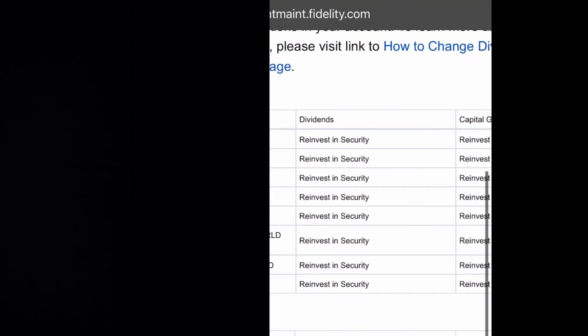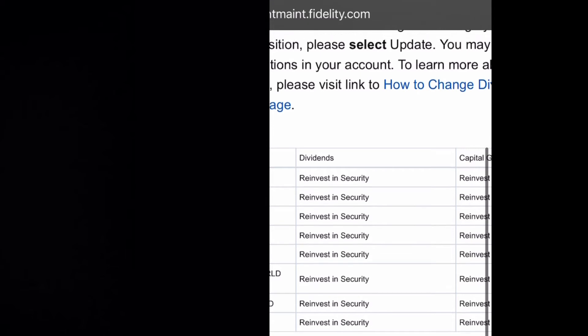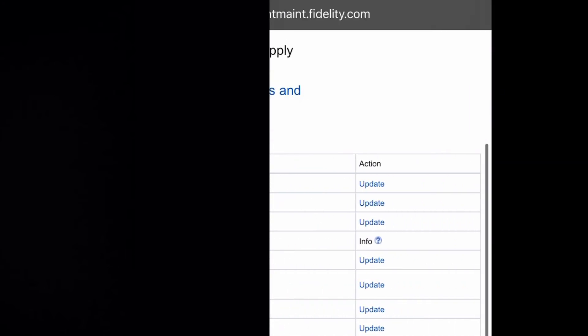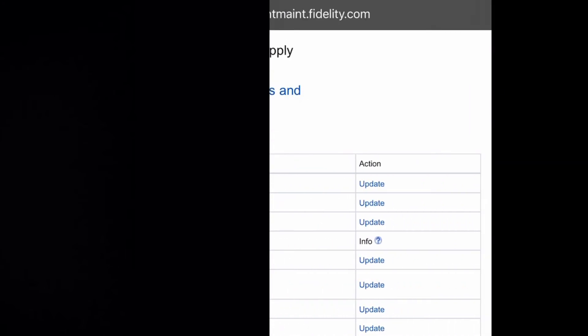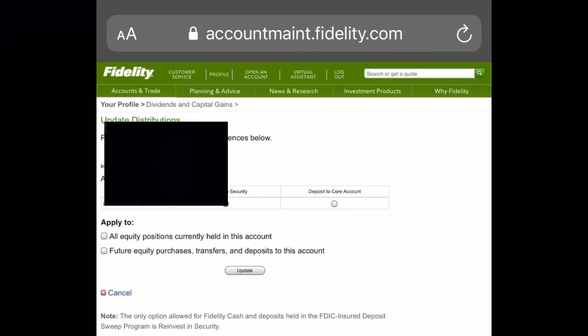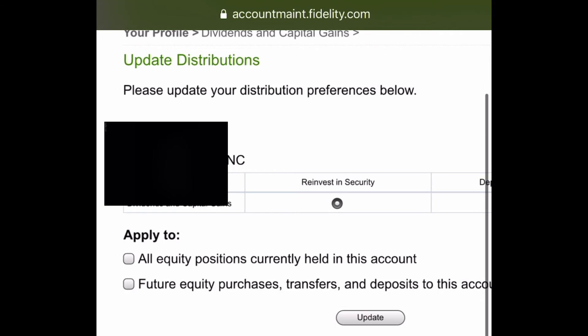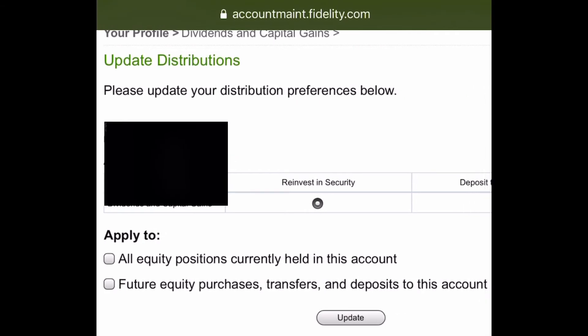Once you're logged in, it's going to take you to this screen here. As you can see, I already have my gains set to be reinvested. You can hit the update button next to any stock that you own and apply it to reinvest. You can also apply it for all equity positions currently held in the account — basically reinvesting all the shares for every single position you have.